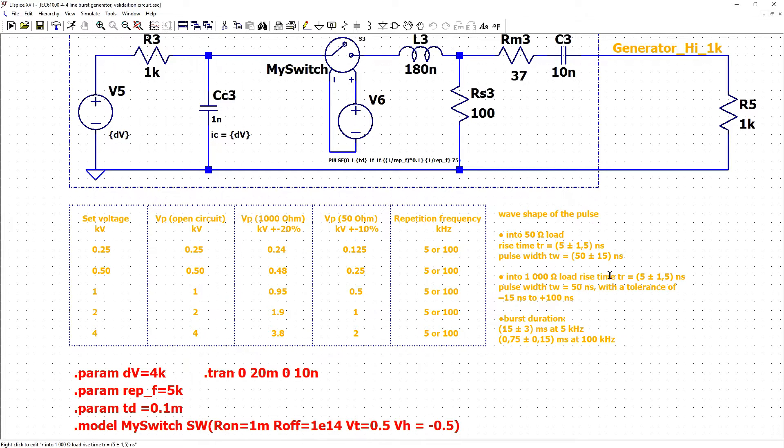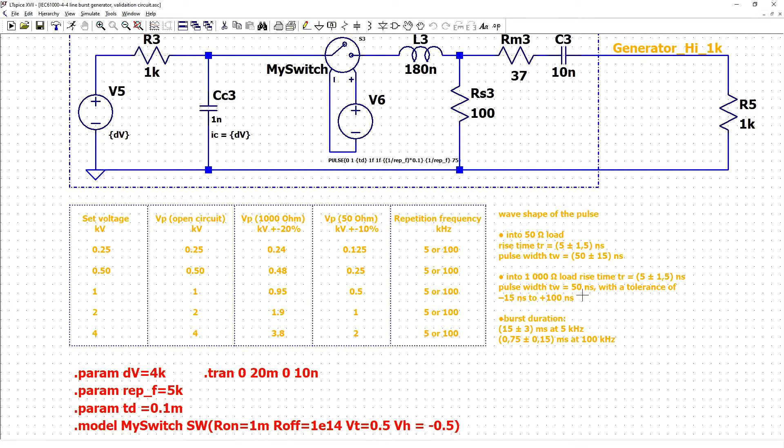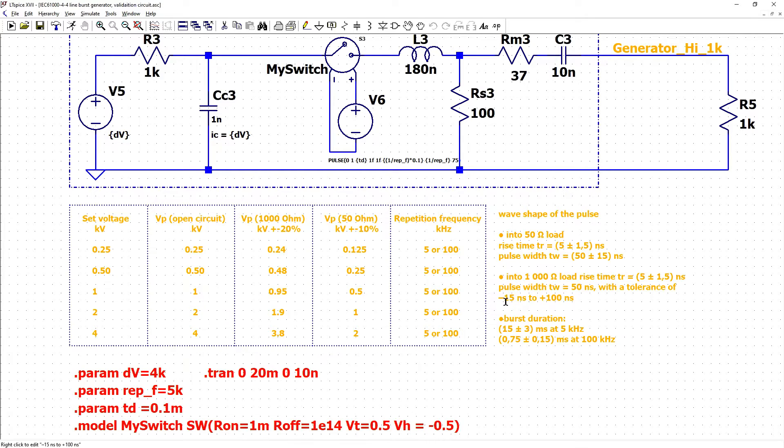Rise time should be the same 5 plus minus 1.5 nanoseconds and pulse width could be different because we have 50 ns but the tolerance is higher from minus 50 ns to plus 100 ns. The maximum value here could be 150 ns.